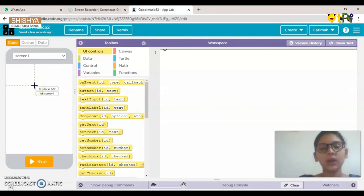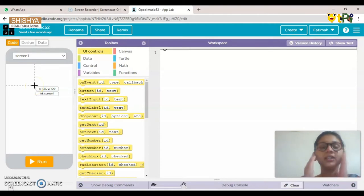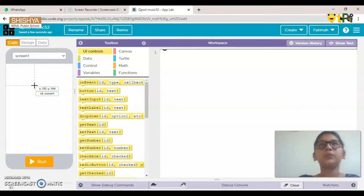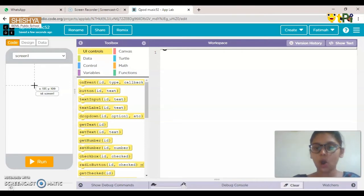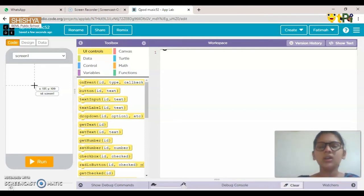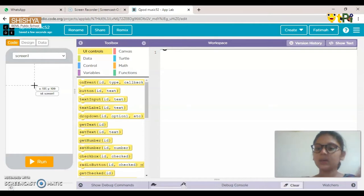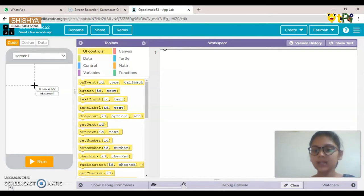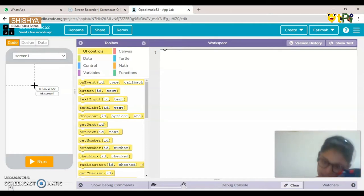Now we are going to add some buttons. Basically in music apps, the three main buttons you see are Stop, Play the song, and Play the next song. Since we're making a basic and simple version, we are going to use these three buttons.